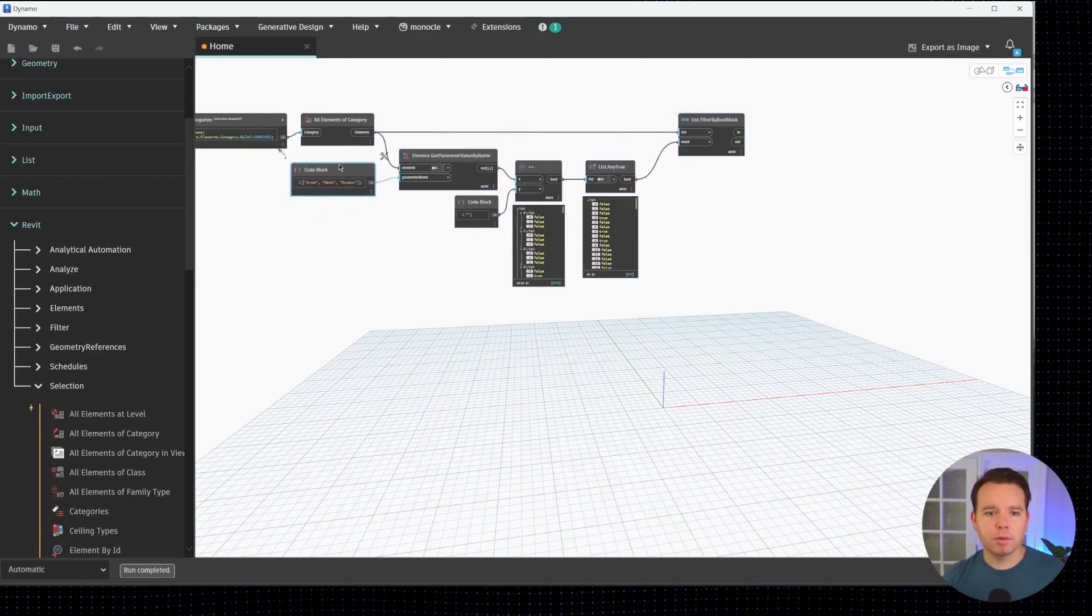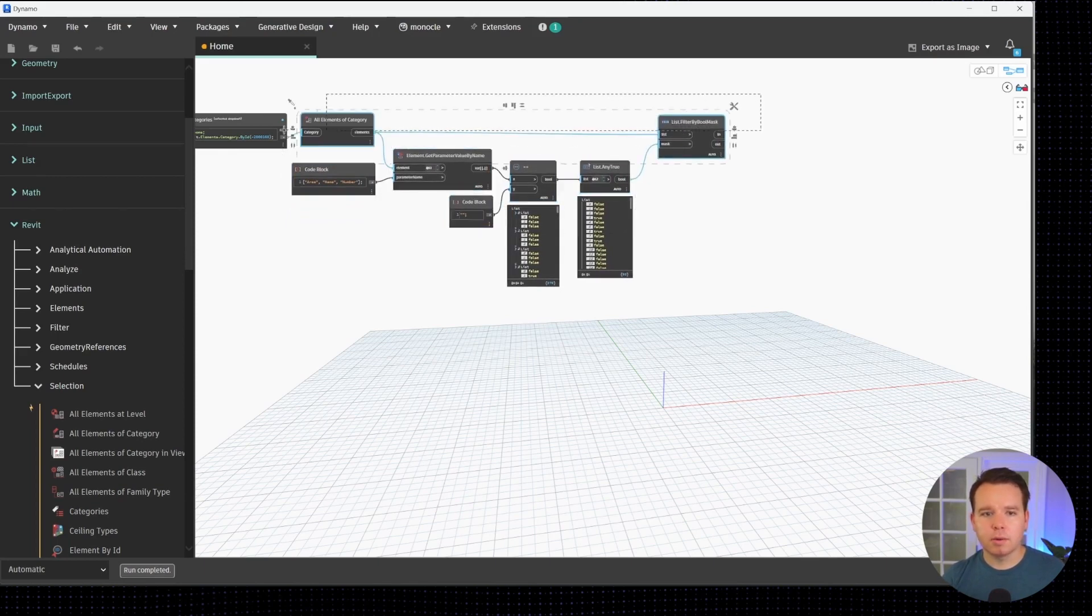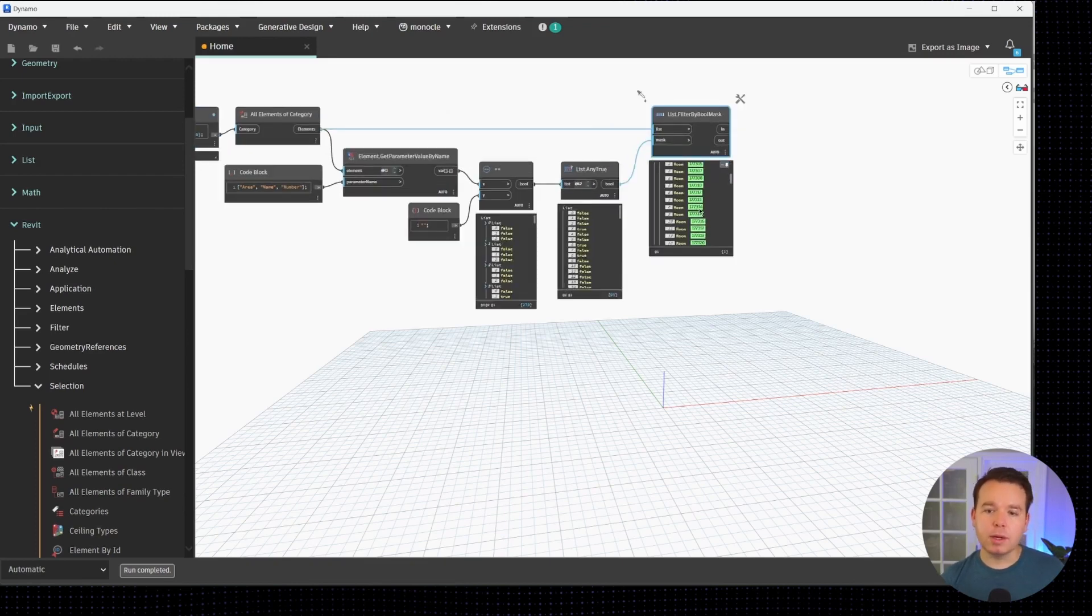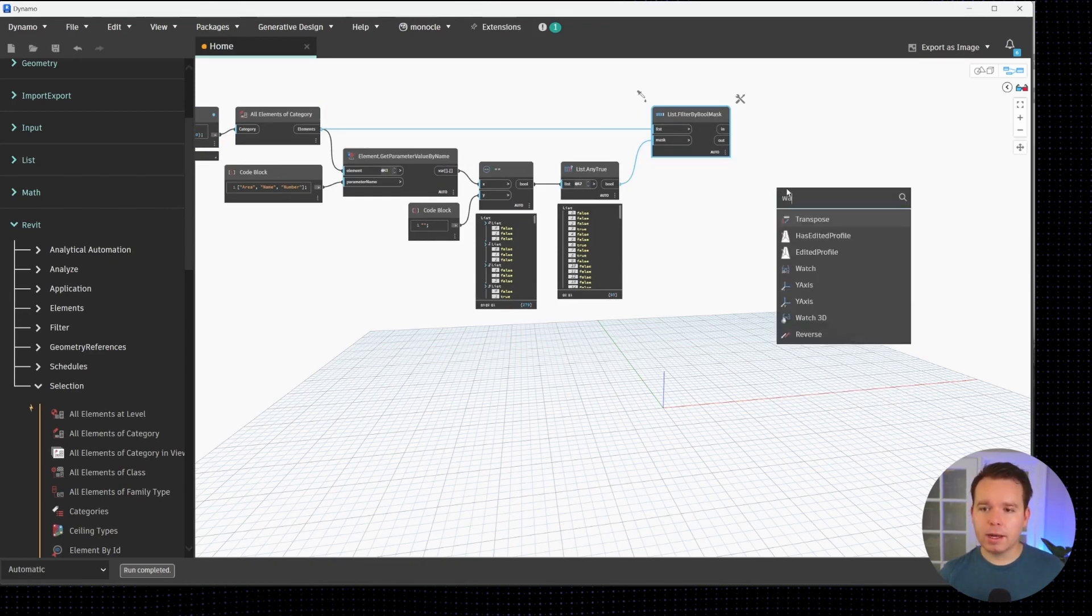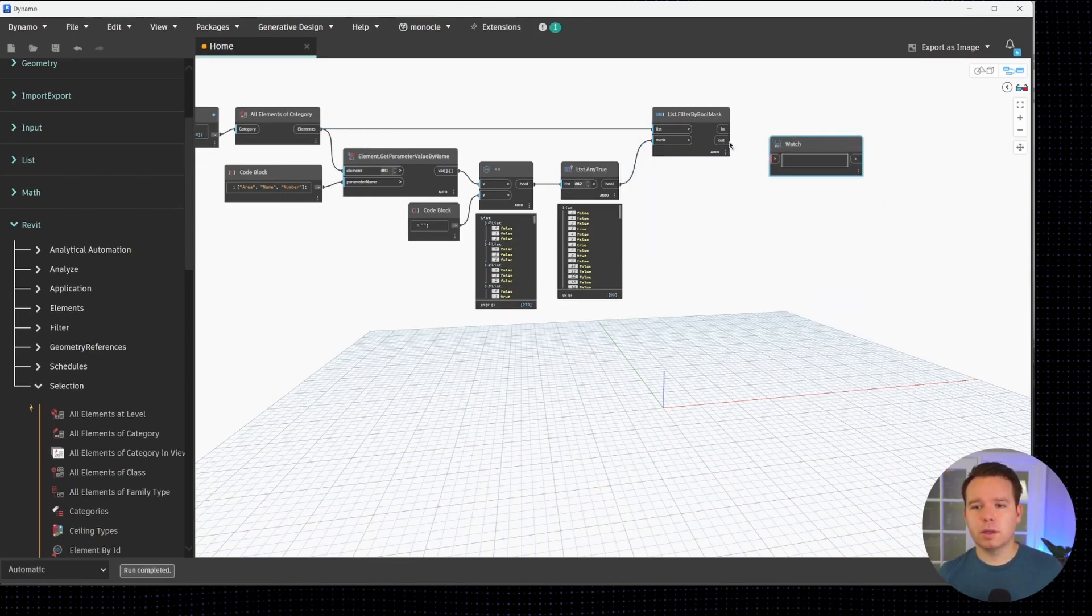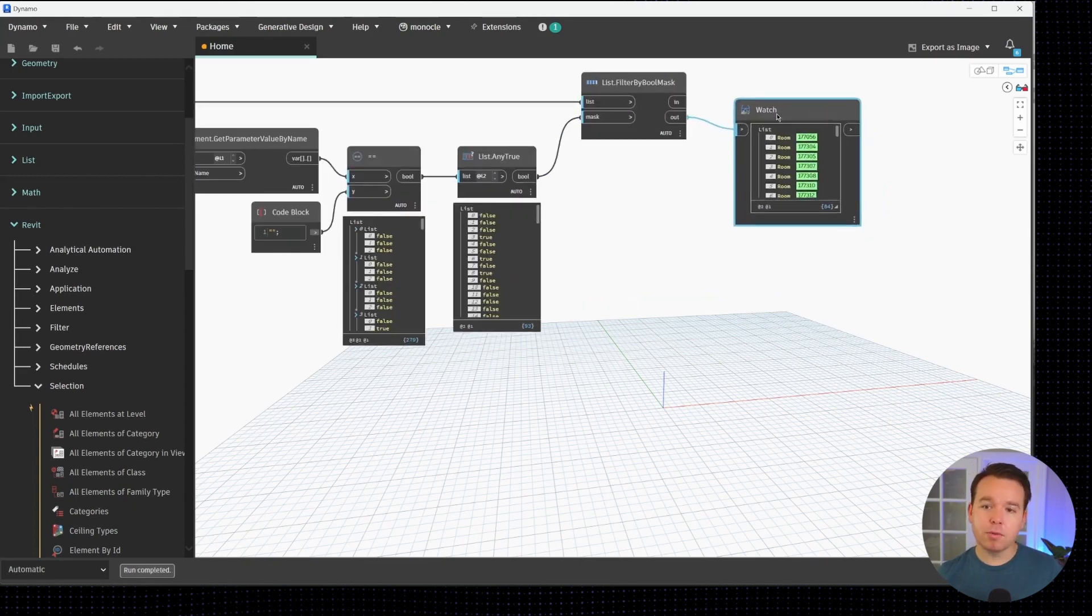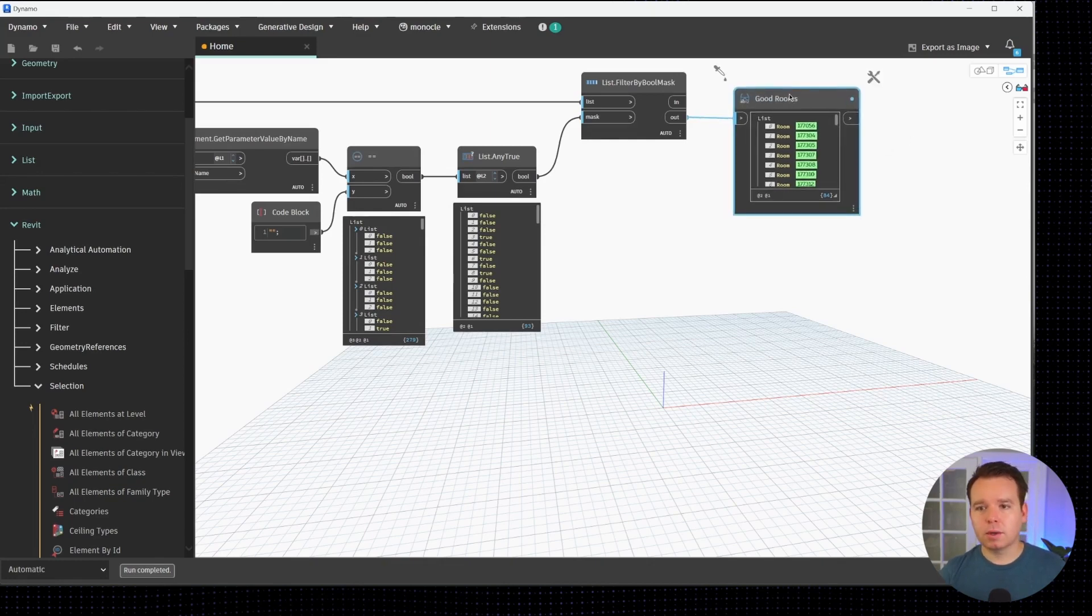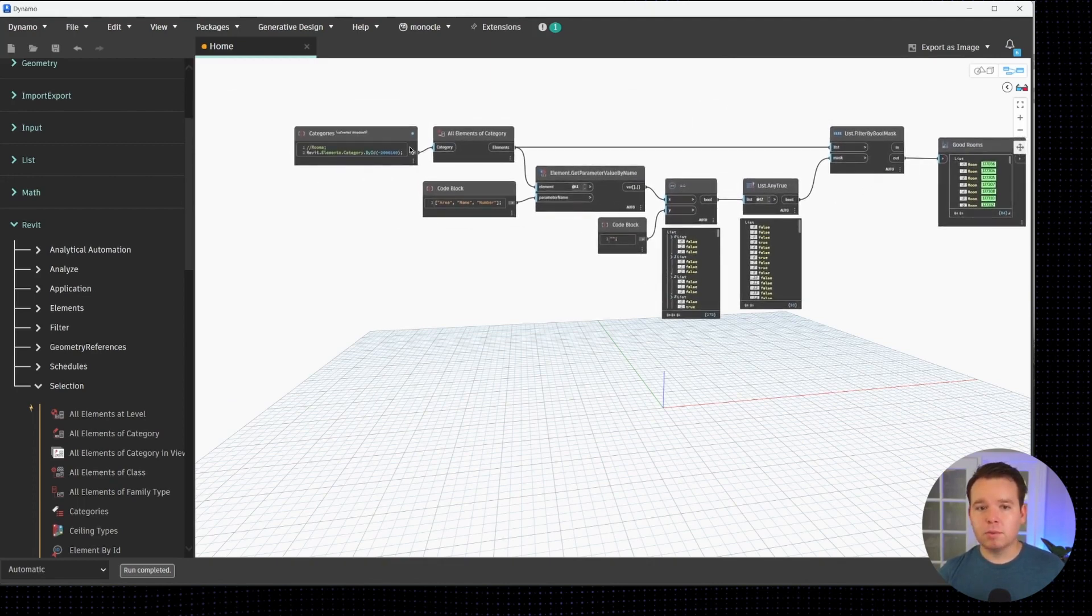Now we have something like eight nodes versus whatever it was before which was like 20 nodes daisy chaining upon each other. We'll compress this a bit, clean it up, and do some alignment. At this point the output is going to be the rooms that are good in our case. If we were to add a watch node to this we can plug that in and we have 84 rooms that have names, numbers, and areas.